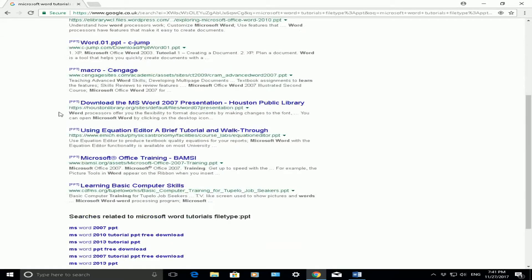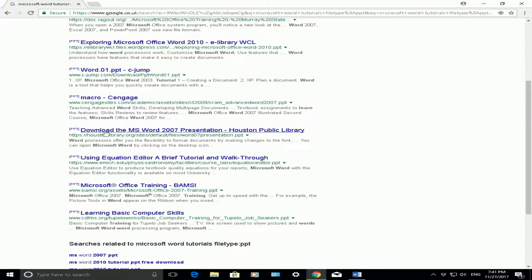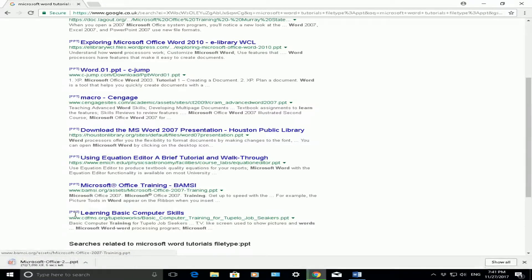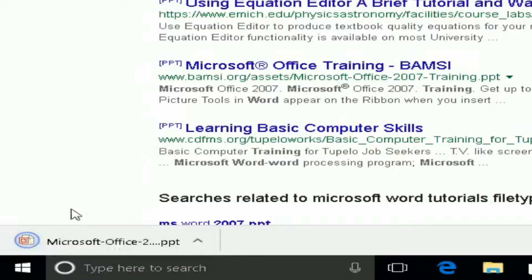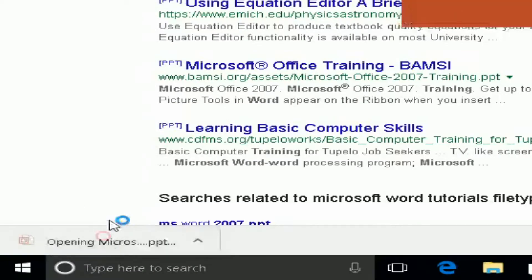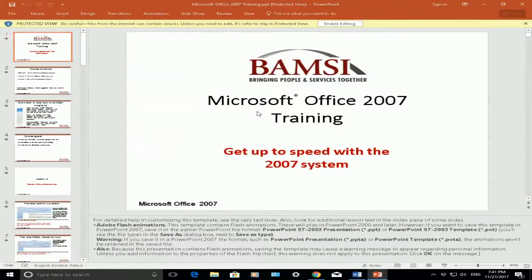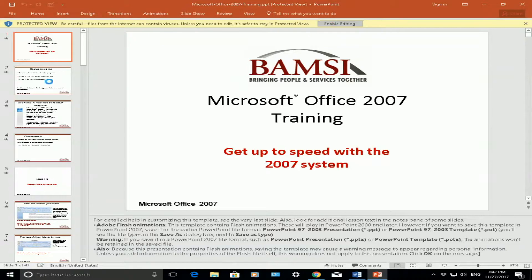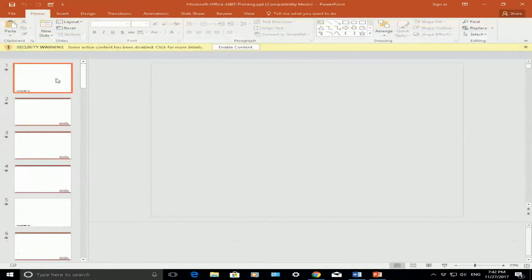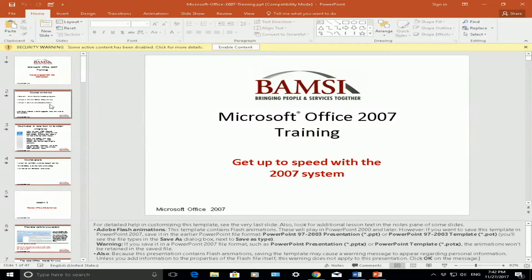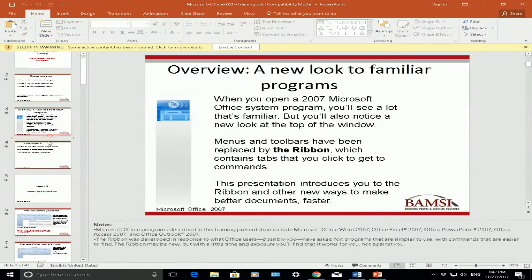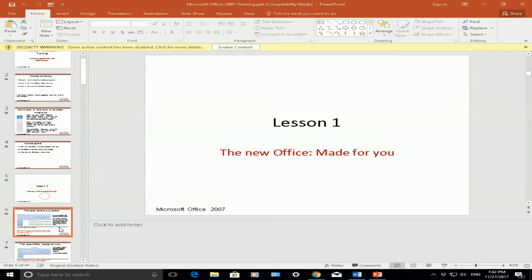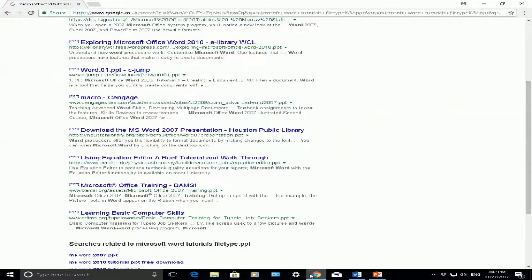You will find lots of different PowerPoint presentations here. Here's one here, Microsoft Office training, it's downloading the file here at the bottom and you can open that up and it will open up that presentation showing you a training presentation on how to use Microsoft Office there.